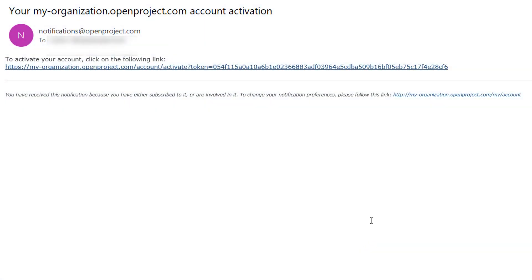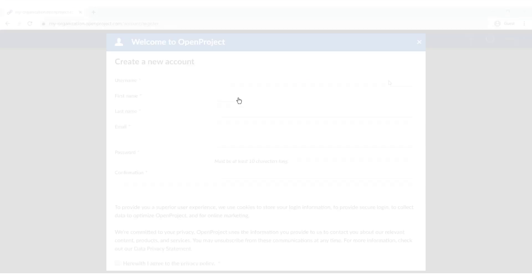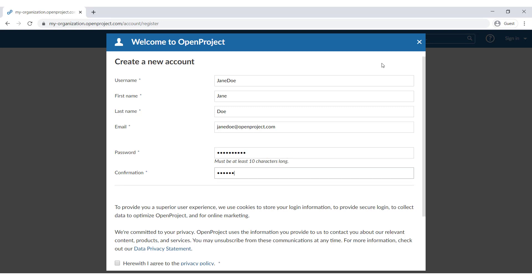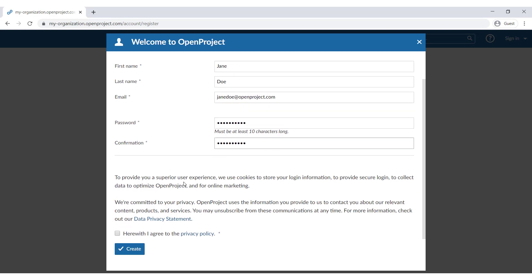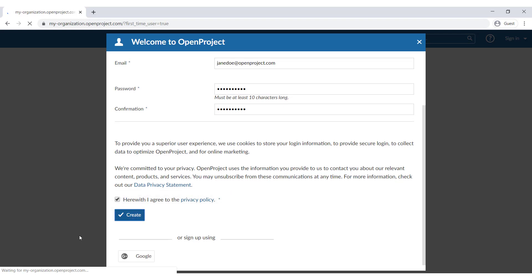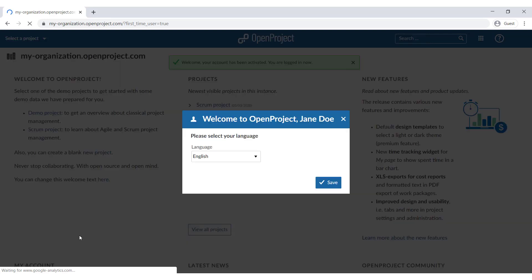If you have been invited or if you have set up your own Open Project trial installation, you are asked to create a new account in the system first. Enter the following: first name, last name, company email address, and choose a password. Confirm the privacy policy and terms of service and click the Create New Account button. After the creation of your account, you are logged in to the system.